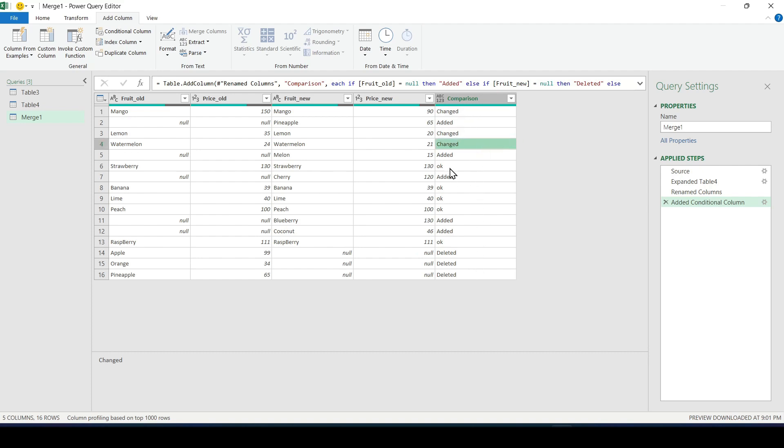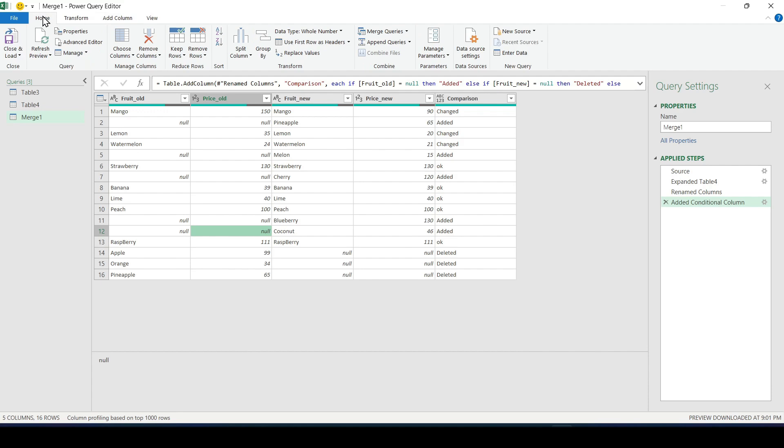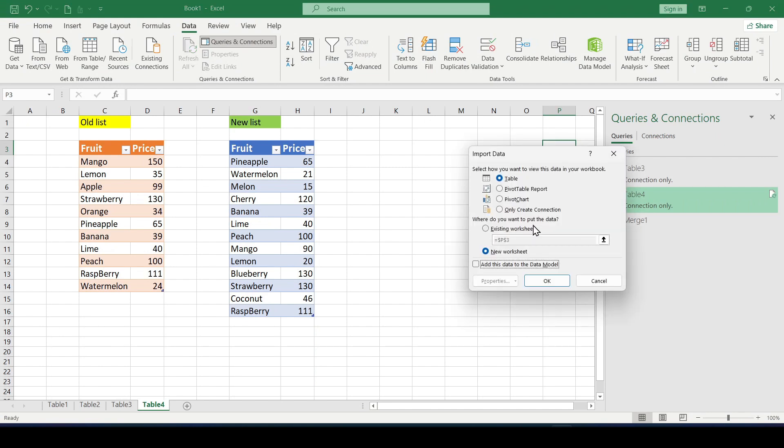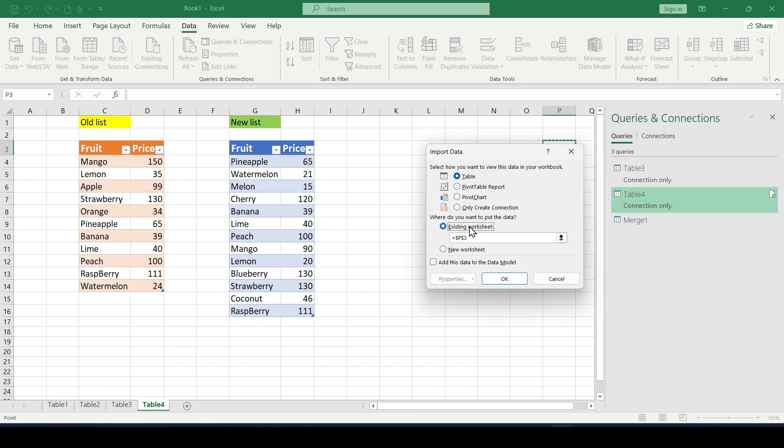Which fruit was added, which was removed or the price changed. It remains to upload this table to excel. Select the home tab and then close and upload to. And in the window that opens select where to import the table to a new worksheet or to the current one.